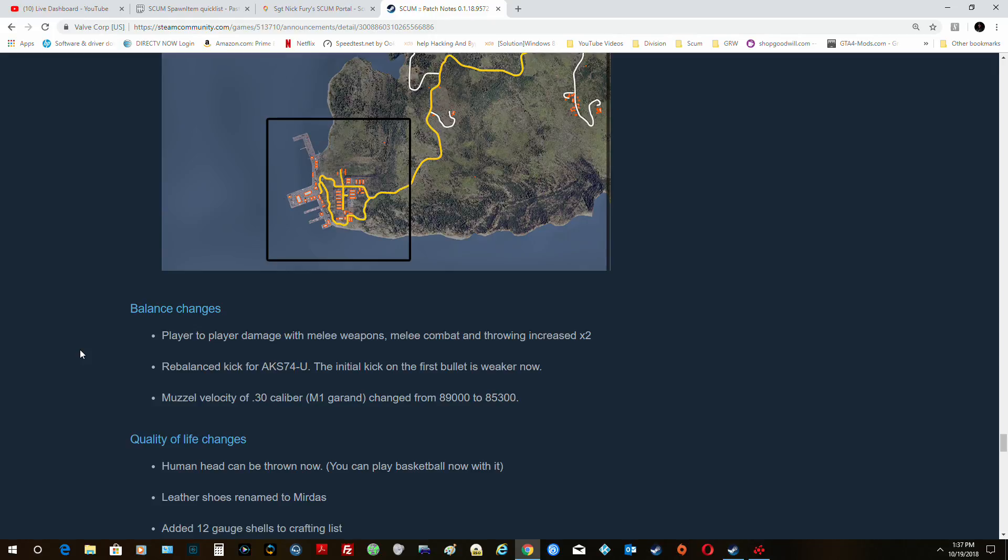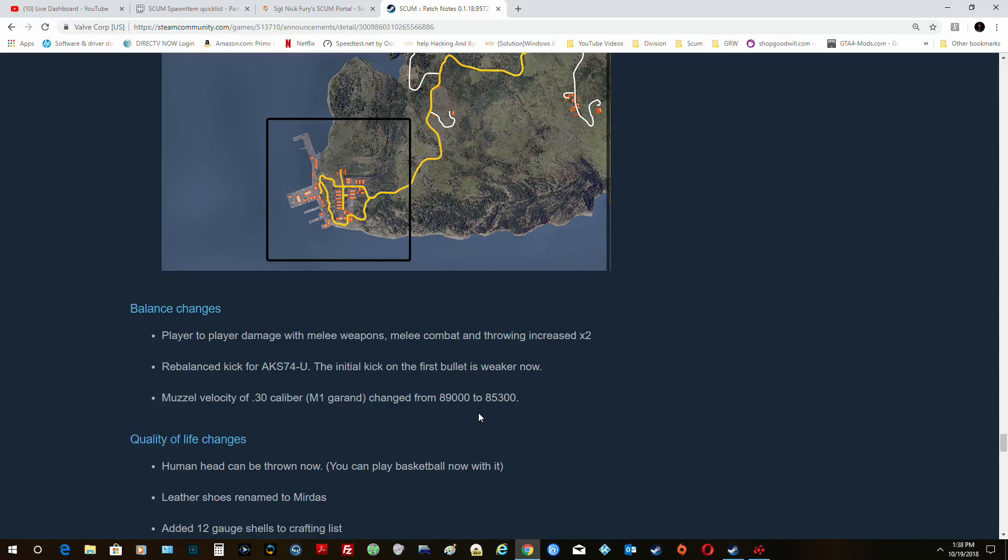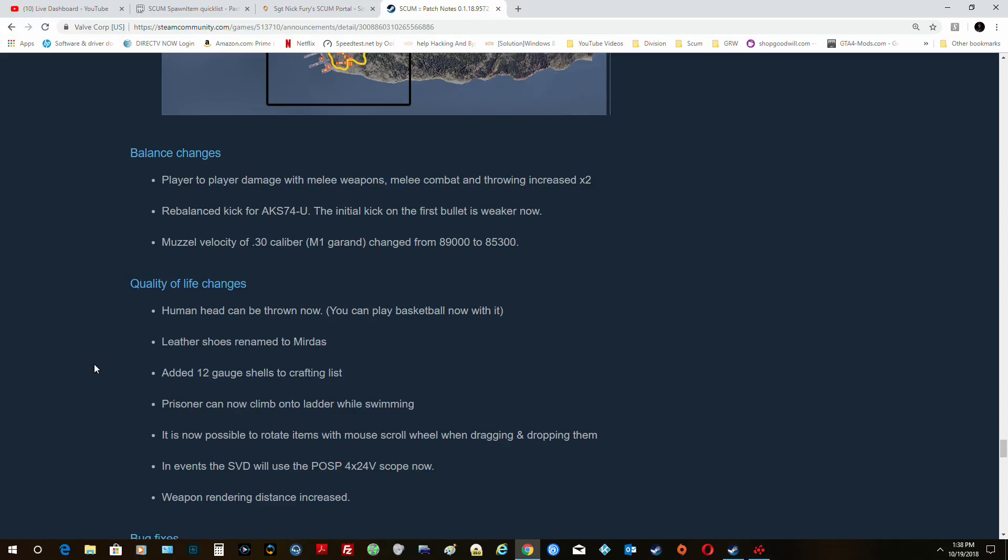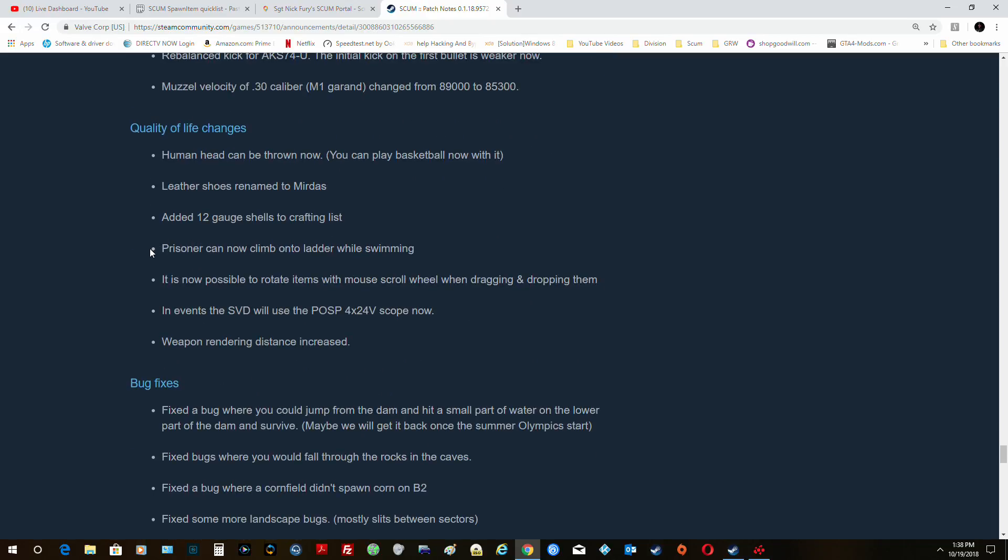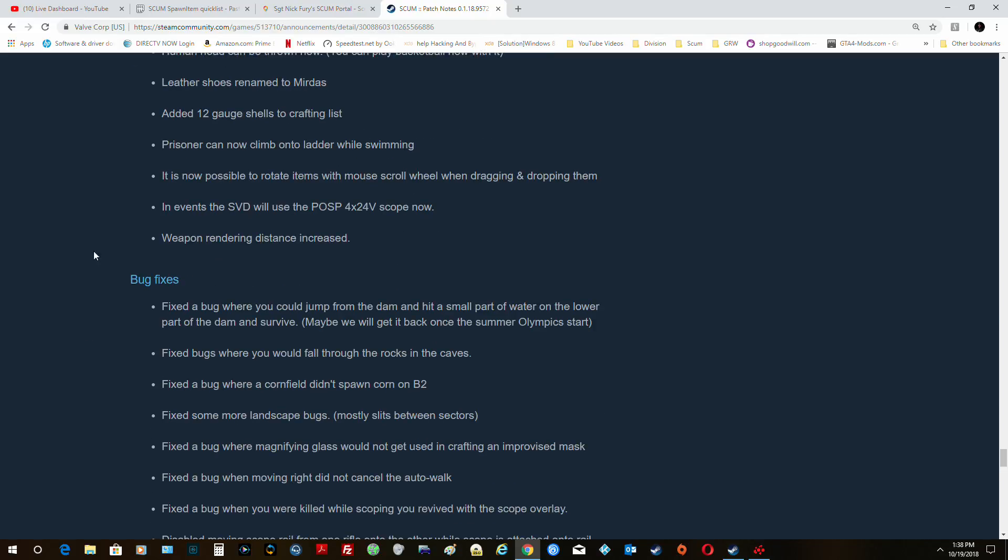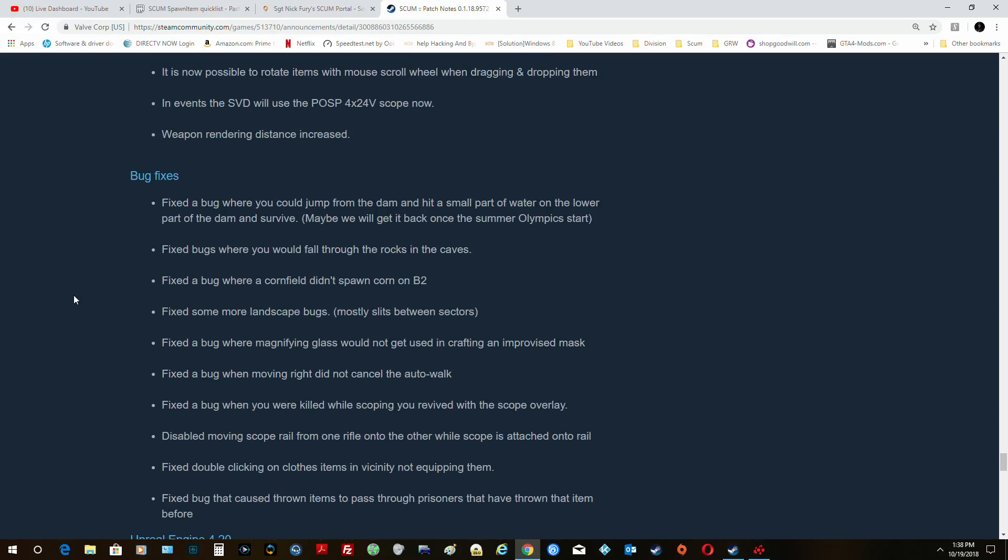And balance changes: player-to-player damage with melee weapons has been changed and rebalanced. Kick for the AKS-74U, muzzle velocity of .30 caliber M1 Garand changed from 89,000 to 85,300. Quality of life: human heads can be thrown now, you can play basketball with those. Leather shoes have been renamed. Twelve gauge shells, you could craft a shotgun but there was no way to craft any shells, so you can do that now. You cannot climb onto a ladder while swimming. A lot of docks have ladders that you can't climb up. It's now possible to rotate items with the mouse scroll wheel.